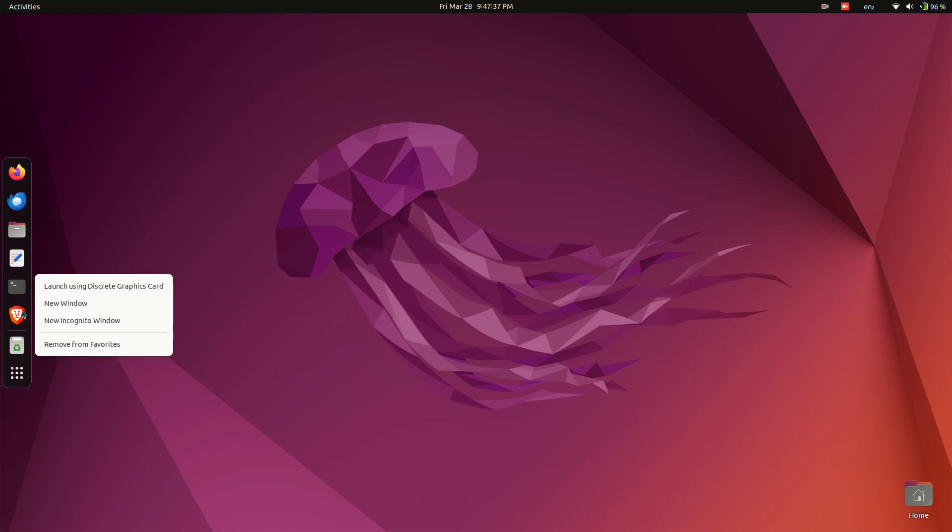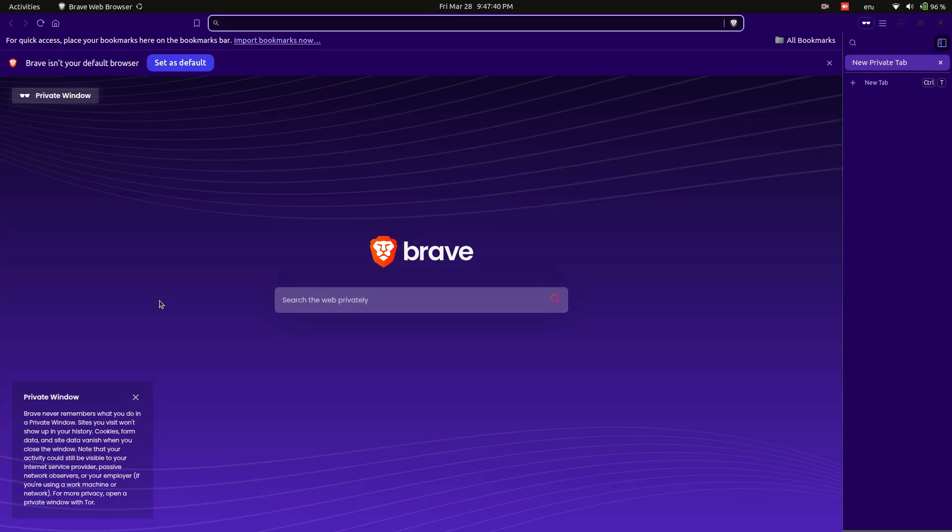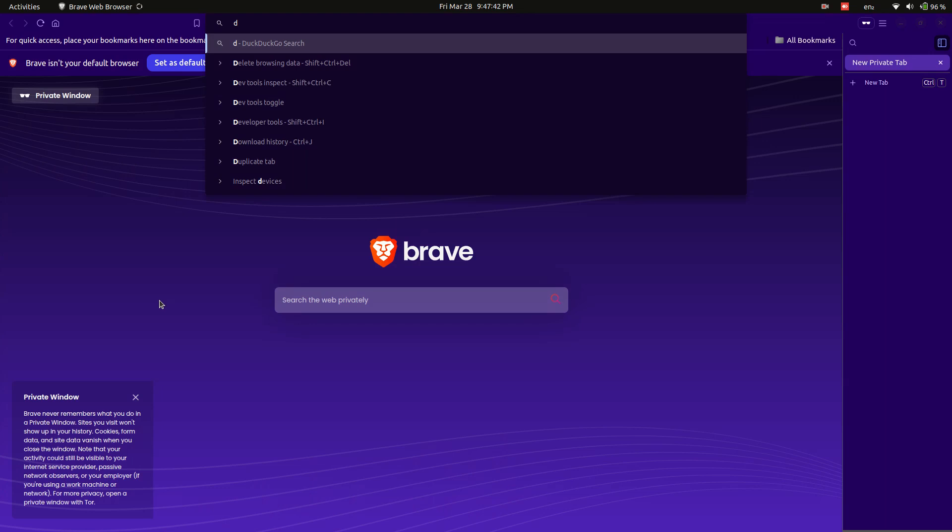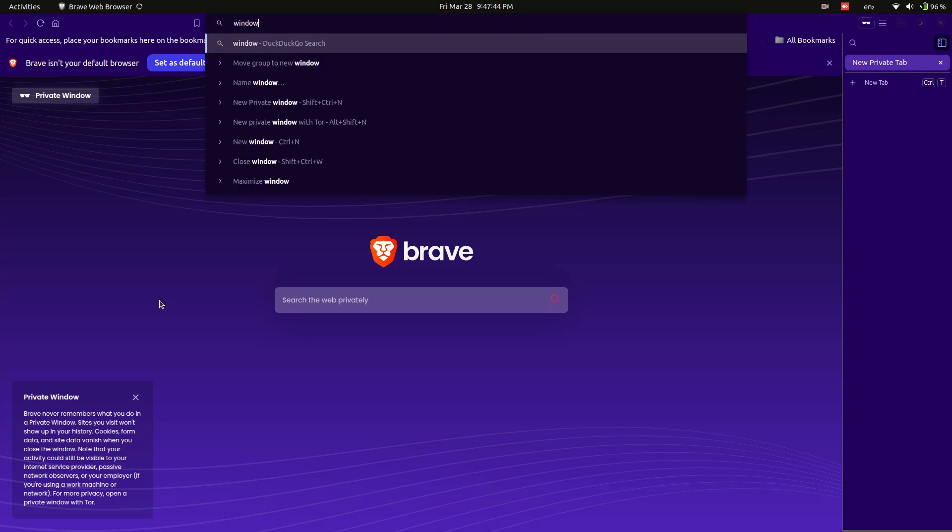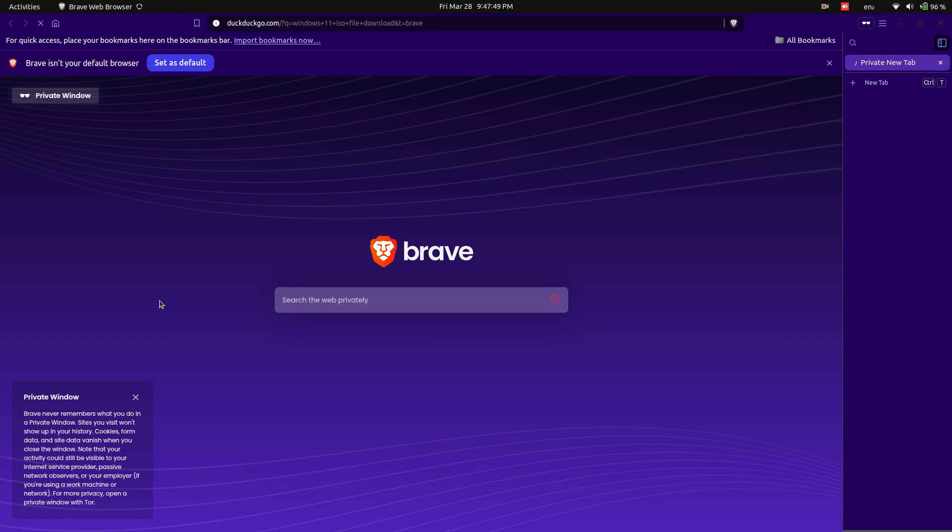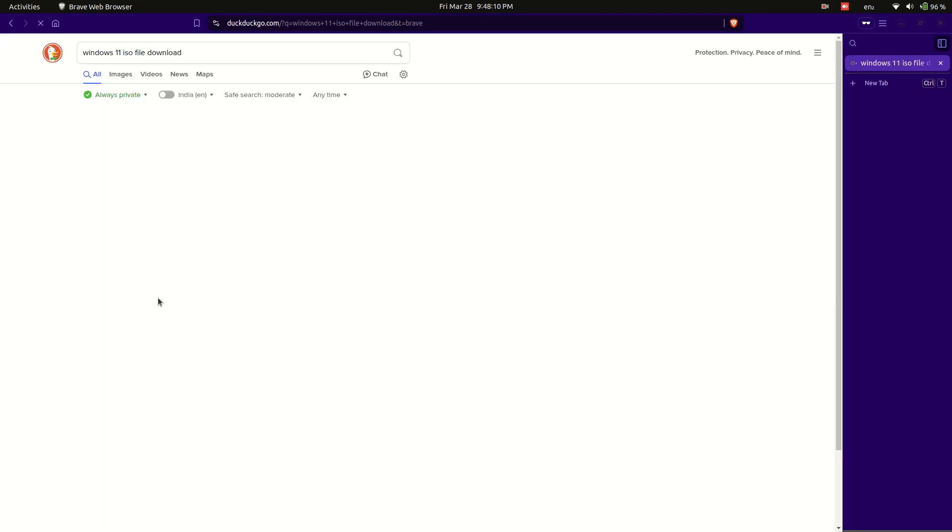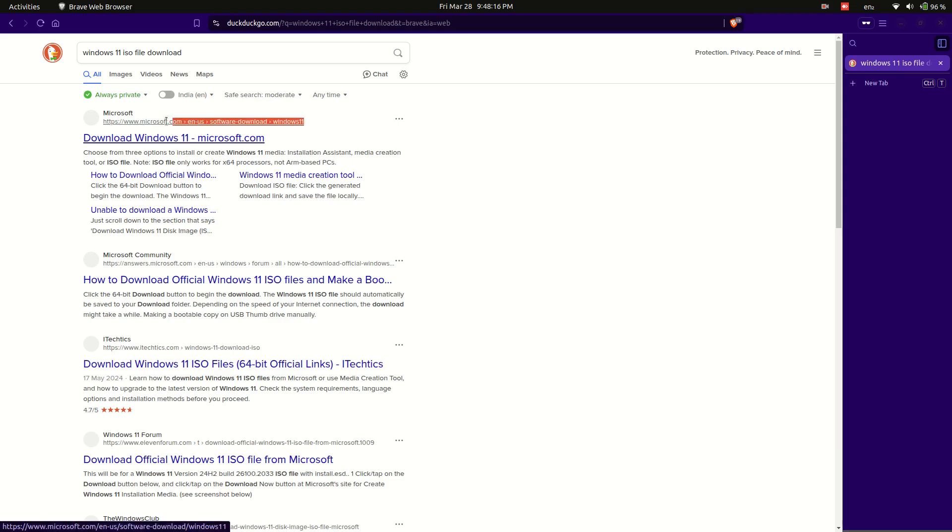Downloading Windows 11 ISO file. Open a web browser and search for Windows 11 ISO file download. Click on the first URL from Microsoft.